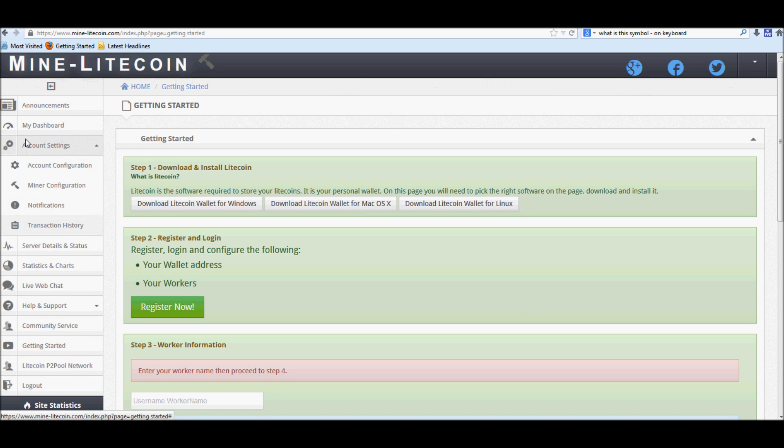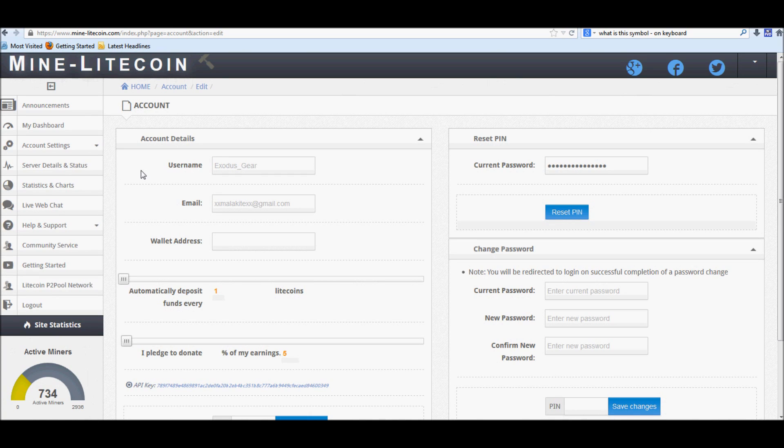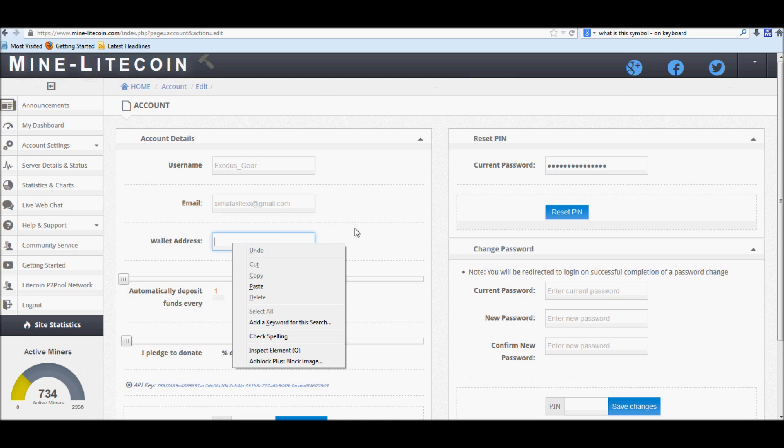Let's go ahead and go back to account configuration. The reason we're going back to account configuration is, like I was saying, once your wallet is set up and it's been updated to the last block, you'll be able to pick up your address. And you're going to want to take your address, and you're going to go to your account details.